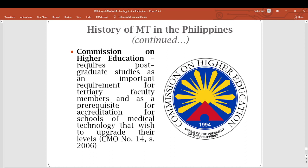The Commission on Higher Education requires post-graduate studies as an important requirement for tertiary faculty members and as a prerequisite for accreditation for schools of medical technology that wish to upgrade their levels. As faculty, we are required to have our post-graduate studies. That ends our discussion for the history of medical technology in our country. You will have a quiz for this. Thank you so much for listening and God bless everyone.